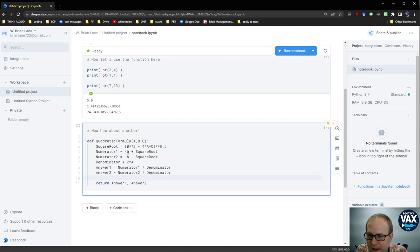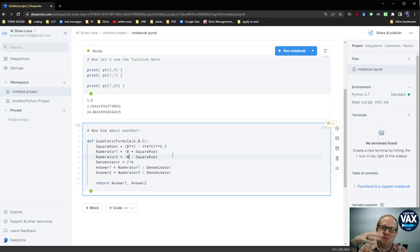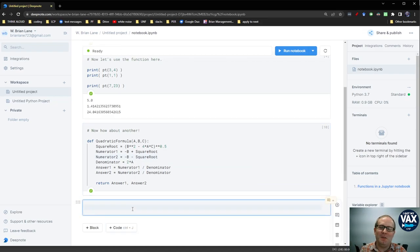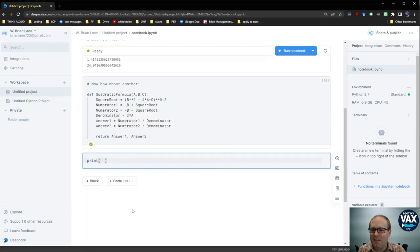Oh, actually one thing I need to fix. I made these lowercase b's. I need to make these uppercase b's because you always want to be consistent with your naming. Otherwise I won't know what little b is. All right, let's try this out here.